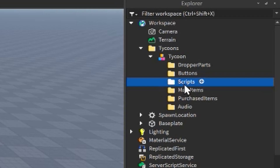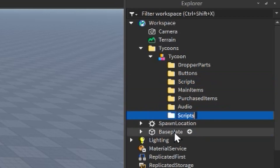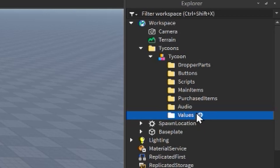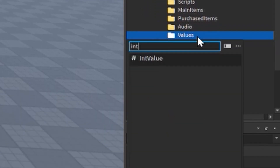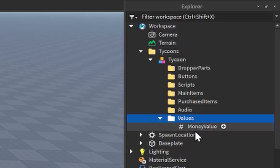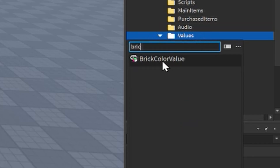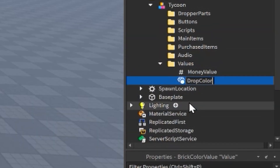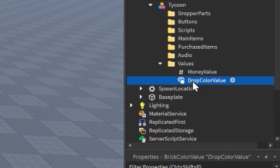Last but not least, duplicate the Scripts folder and name it 'Values'. This is where we'll put all of our values. The first value is an IntValue — click the plus icon next to the Values folder, search for IntValue, and name it 'Money Value'. The next value is a BrickColorValue — search for that in the Values folder and name it 'Drop Color Value'. This will be used for our colorizer to determine what color the parts spawning out of the dropper will be.